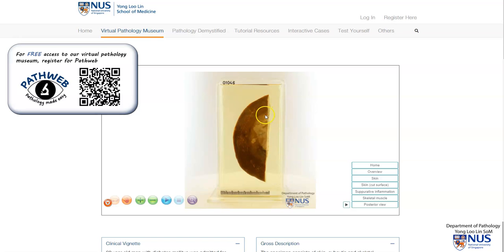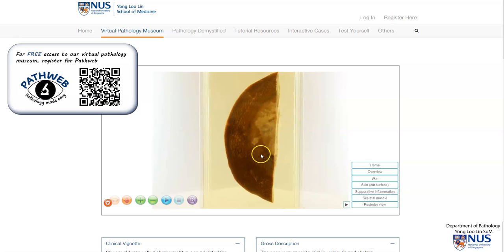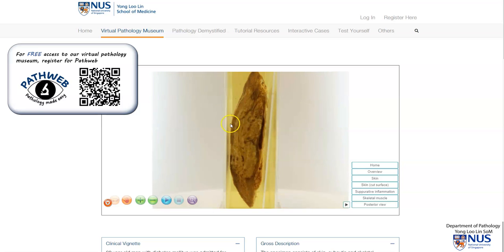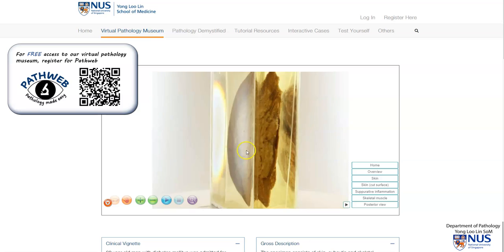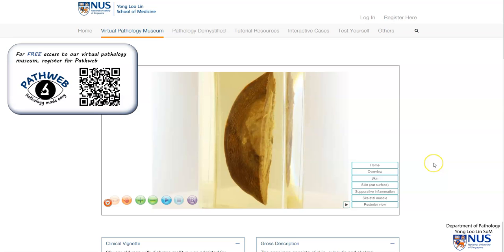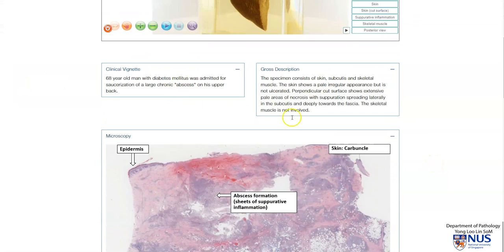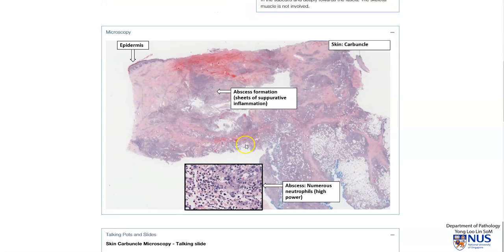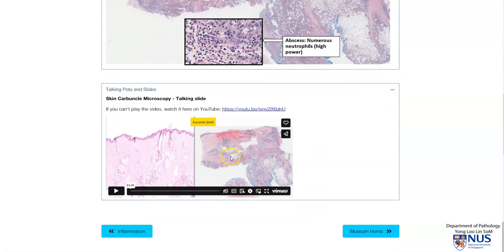Back in the virtual pathology museum — in summary, this is a carbuncle with an area of discoloration and suppurative inflammation that extends deep through the dermis into the subcutis. This is usually caused by bacterial infection and there may be sinus tracts opening into the skin. If you scroll down you will see more information, some annotated microscopy pictures, as well as a short video describing the microscopic features of carbuncle. Thank you.